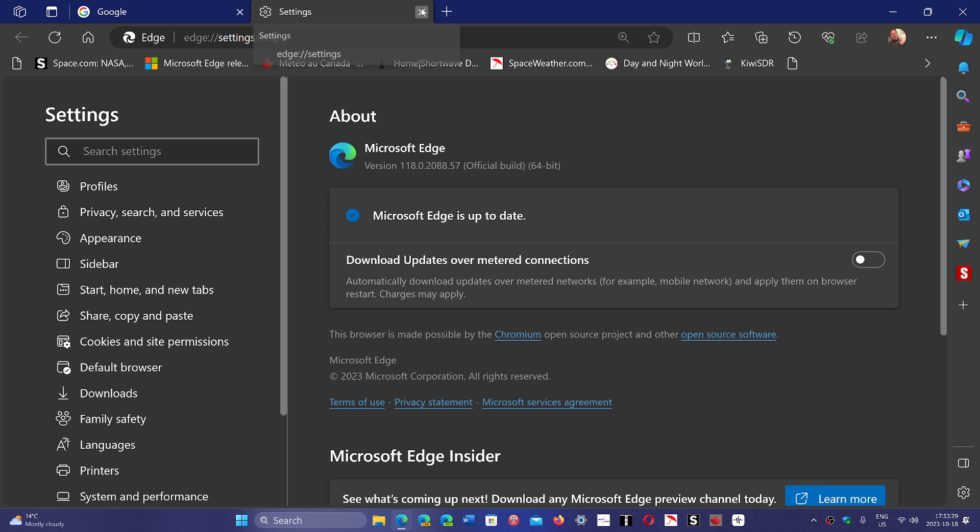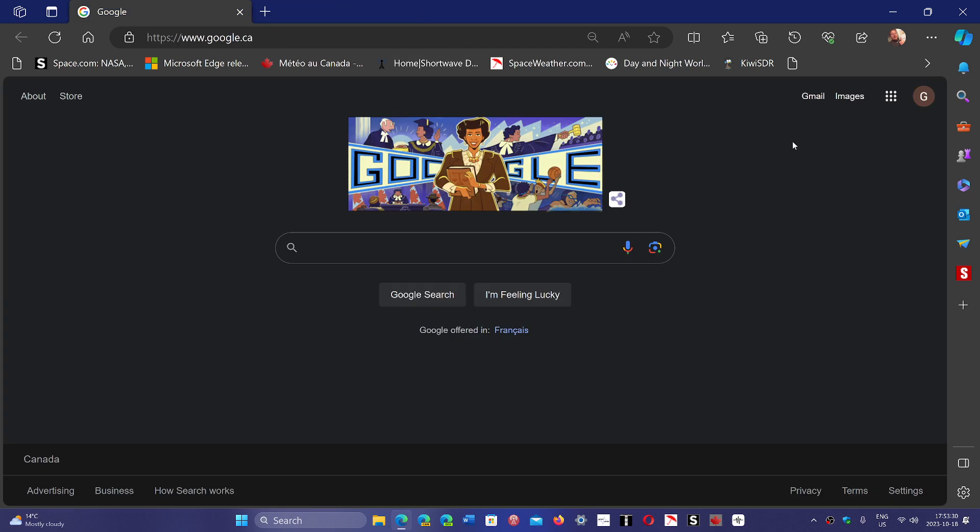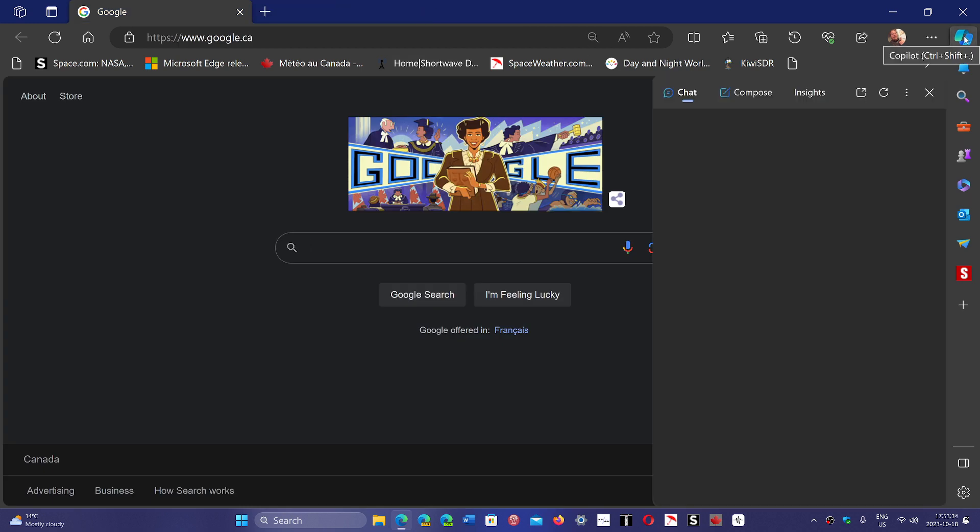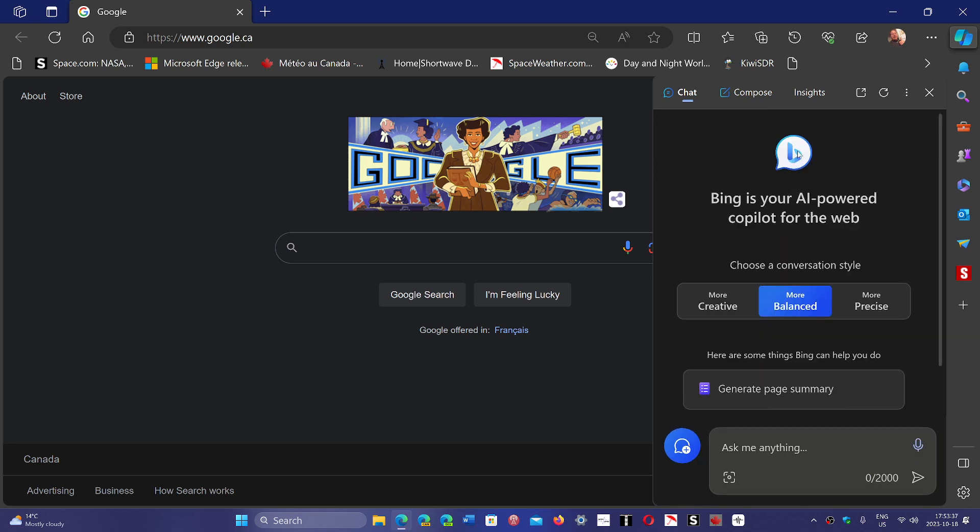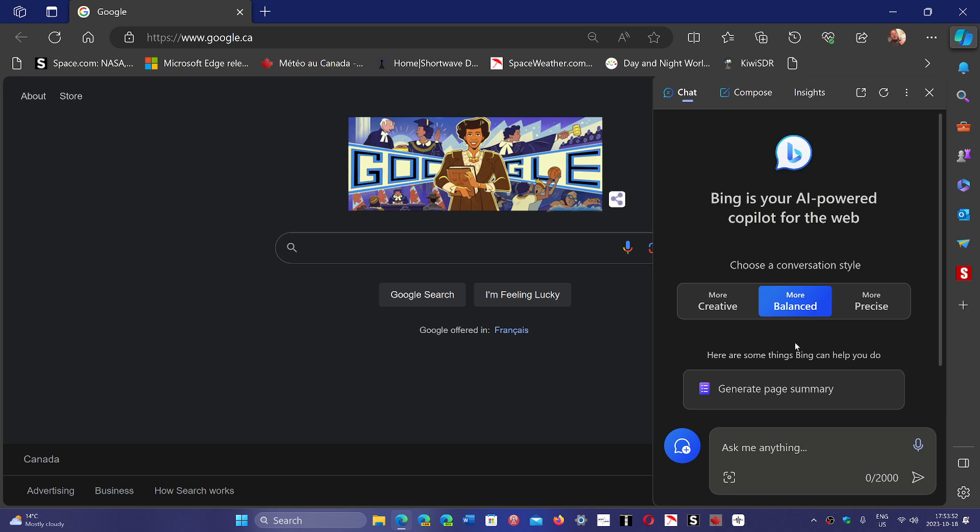And that number actually brings a simple change. If you look on the upper right, the icon that was there was Bing. And now it's changed to an icon which is Copilot. So they're telling you that what you have here is Copilot and not really Bing AI anymore.